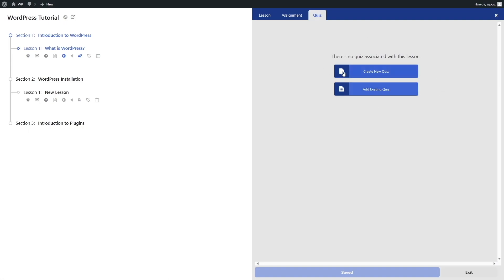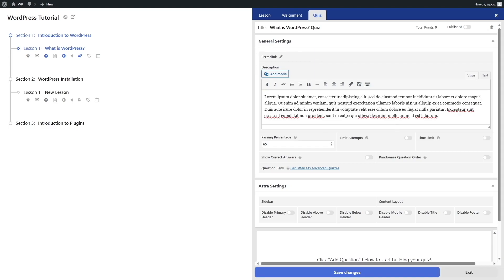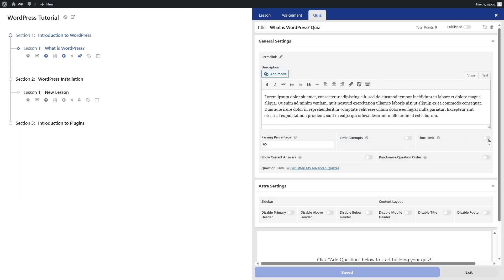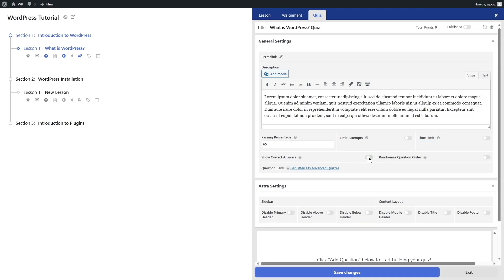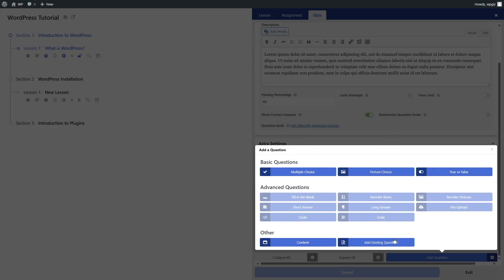Let's see if we can add a quiz. If we want to add a quiz, we can create a new one or add an existing one. We're going to click on the create new quiz button. Here you have the option to add a description. You can set a passing percentage and limit attempts — specifying how many times students will be able to attempt this quiz. You can also enable a time limit, show the correct answer, and randomize the question orders. After that, we can click the add question button.